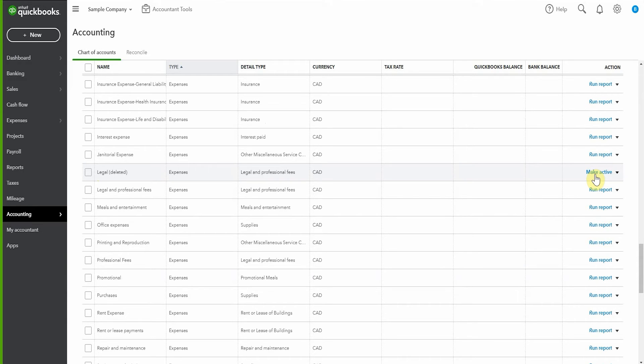Now, another option would have been to merge these two accounts so that everything in legal got merged into legal and professional fees. That would be a good idea if you're doing some sort of a big cleanup where you've kind of got stuff all over the place, but you're consolidating your income statement so that it makes more sense for you.